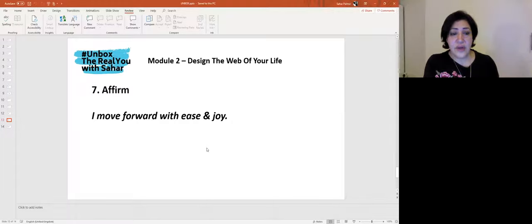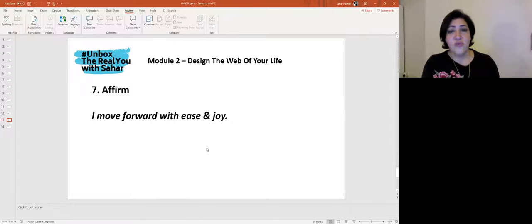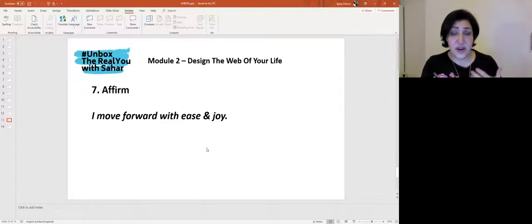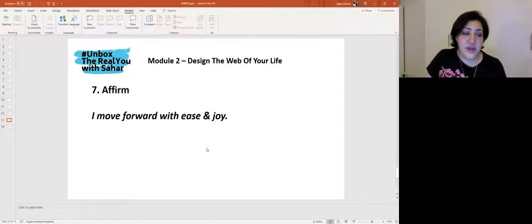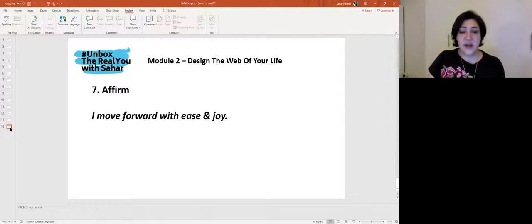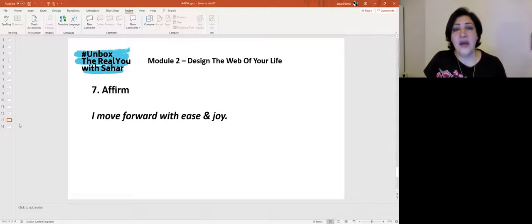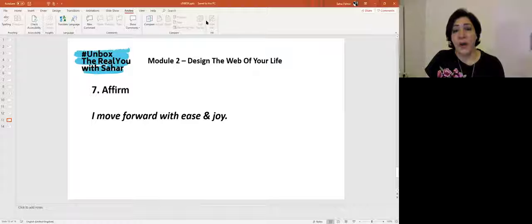The final step is the affirmation. Write this down: "I move forward with ease and joy." Notice — not "I'm always moving" or "I will move" — it's in the present tense, very strong, affirming that you're moving forward with ease and joy. Write it in your diary, write it everywhere, keep repeating it until it has become second nature.